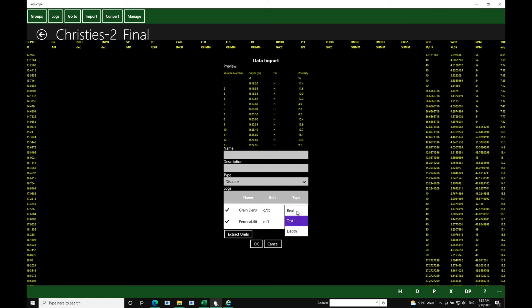Now the other things to remember is that obviously you have to make sure that the right column is chosen for depth, and the units are correct for all the curves you're loading in.